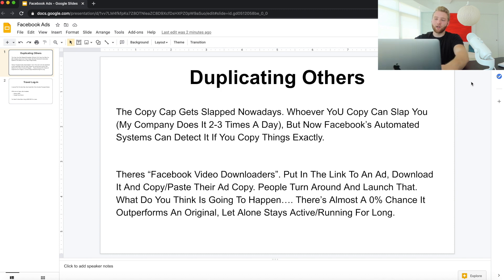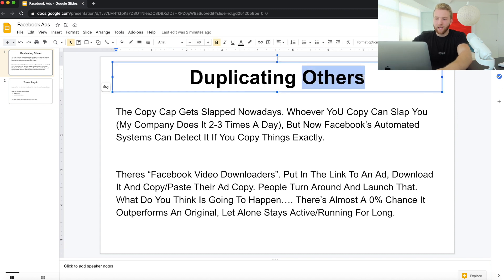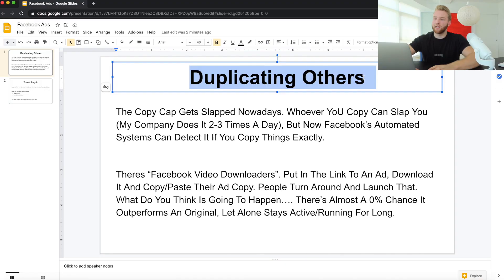You have to speak with the client manager directly. Number one: duplicating others. There are two sides to duplicating — duplicating your ads, which is something you should be cautious with on a new ad account. A lot of duplicates will usually get you banned, which sucks, but it is what it is.